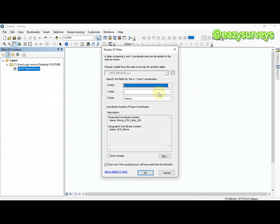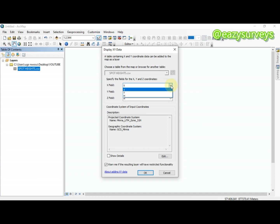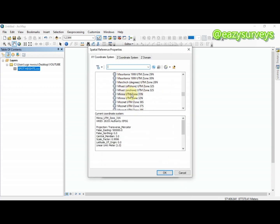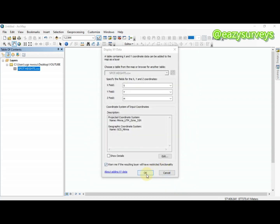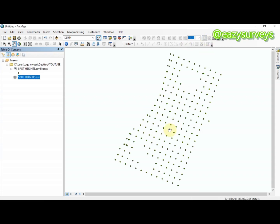Right-click on the layer and go to Display XY Data. Here you can see the X field, the Y field, and the Z field — I am going to edit the Z field to be H. If yours is not correctly set, click the dropdown and edit it to the respective field. Also check your coordinate system under Edit if it's not displaying correctly, then click OK. This is my spot height at regular intervals.